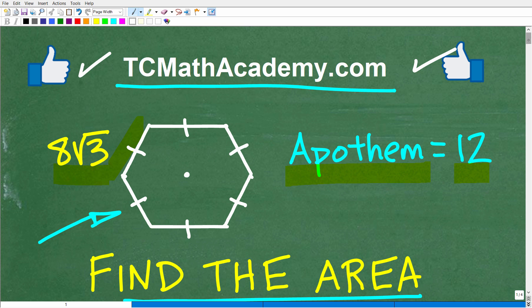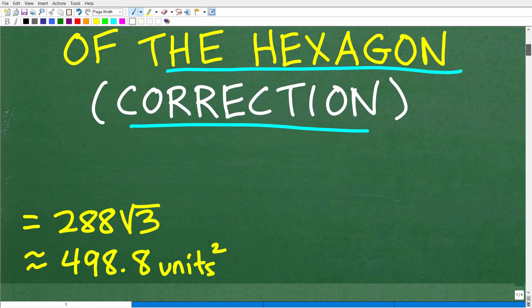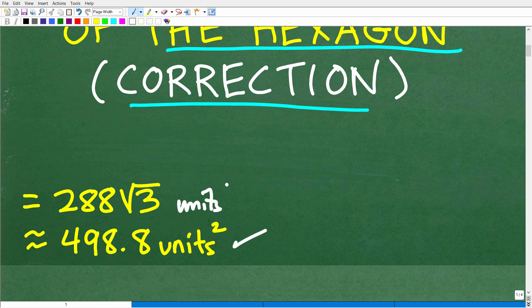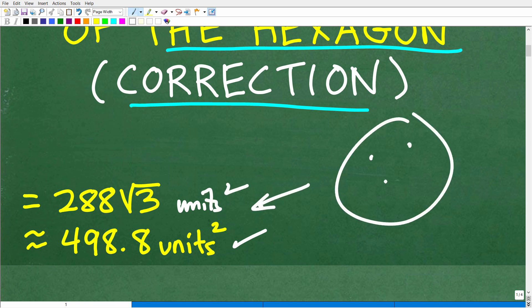Let's go ahead and take a look at the area for this particular hexagon. Here it is: 498.8 units squared, or 288 times the square root of 3 units squared. If you got this right, that is fantastic — I have to give you a happy face and an A+.